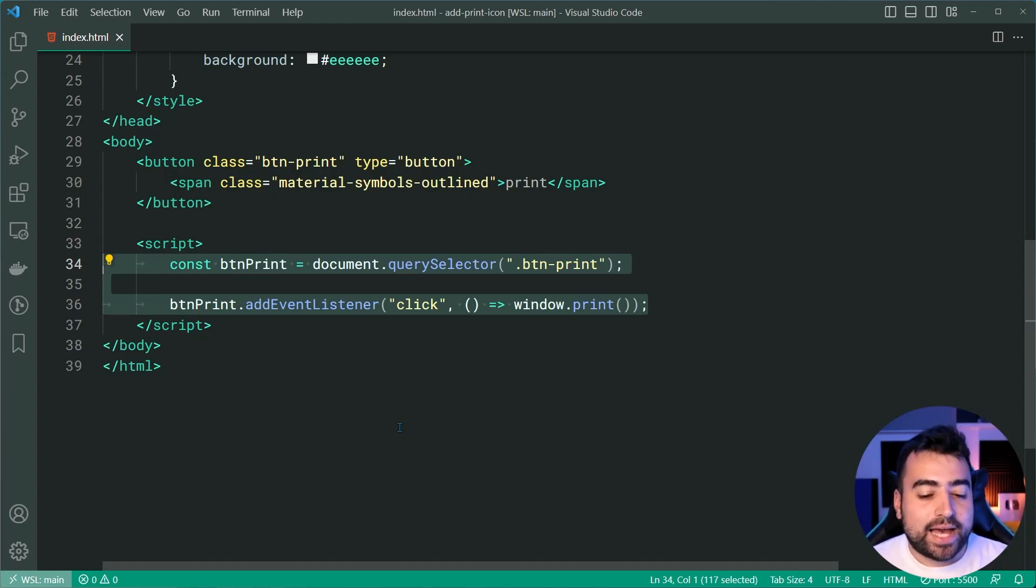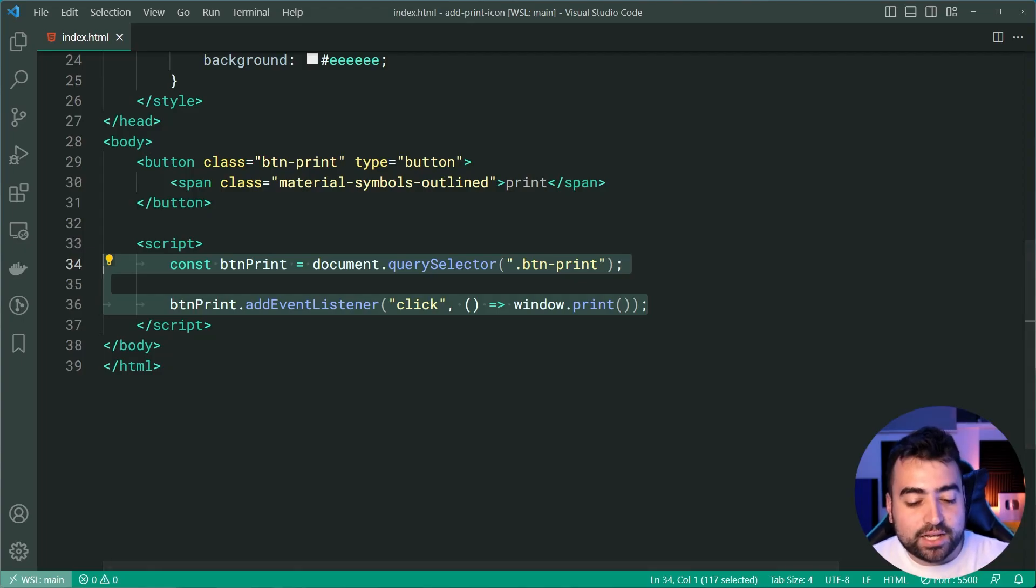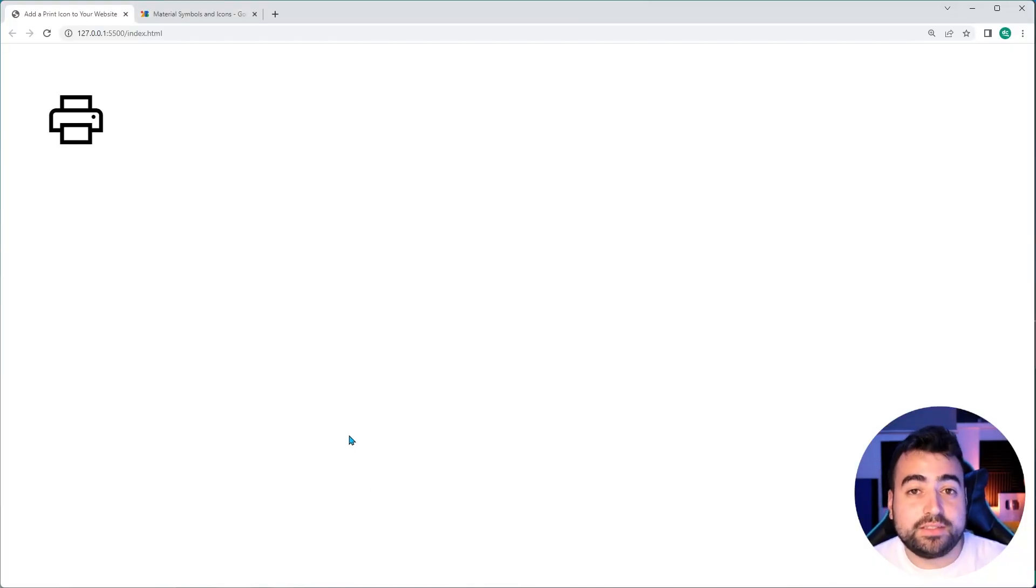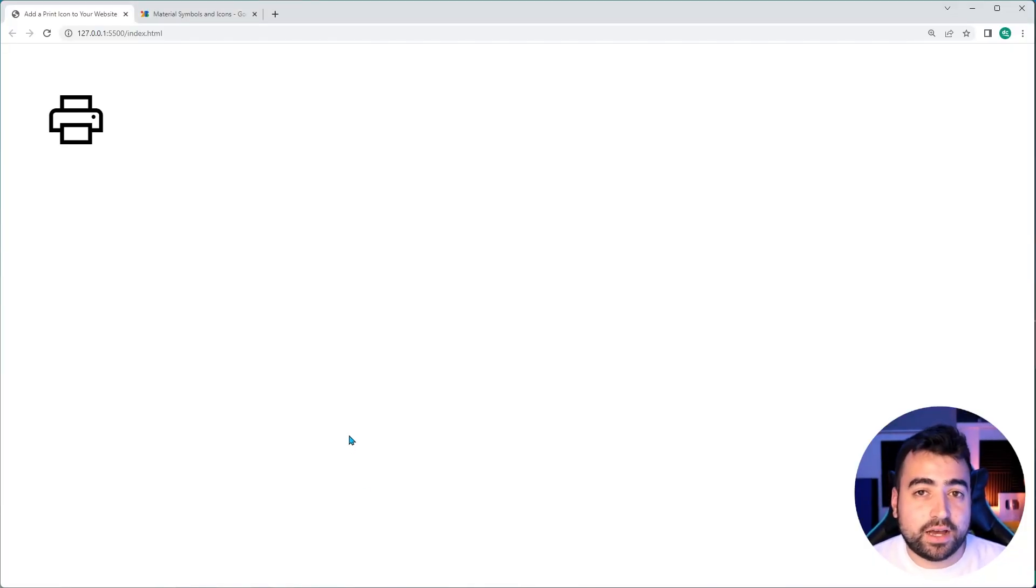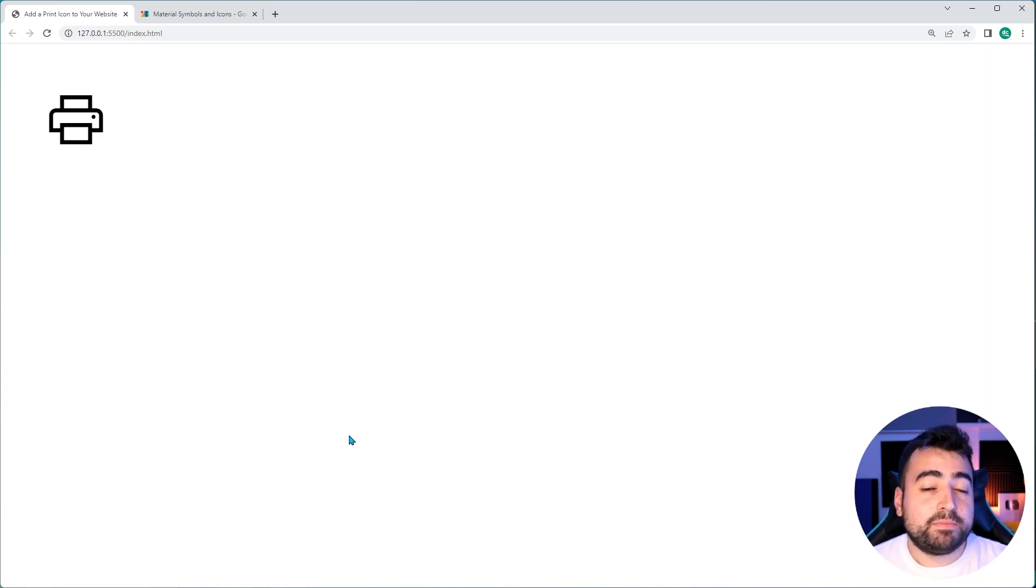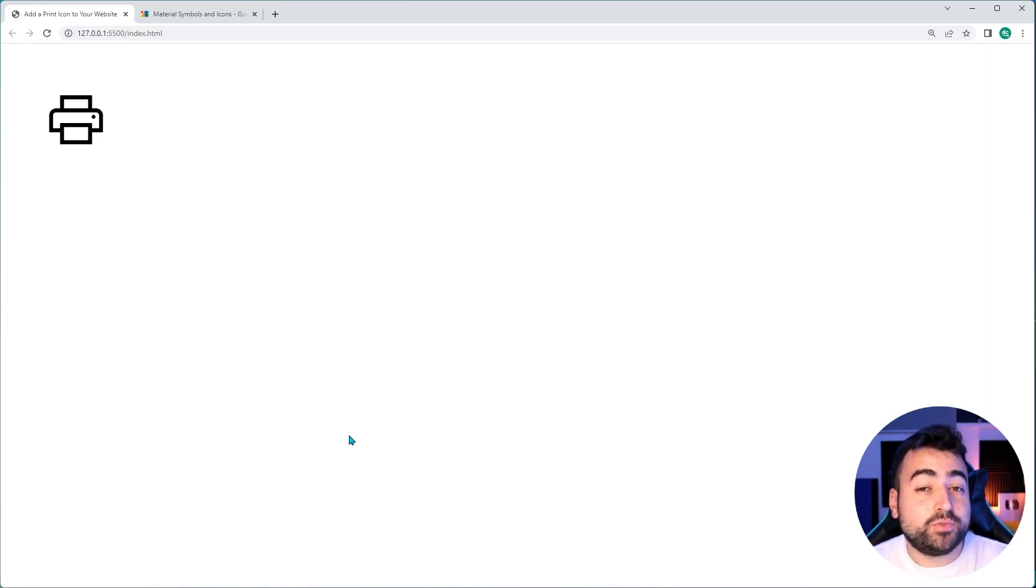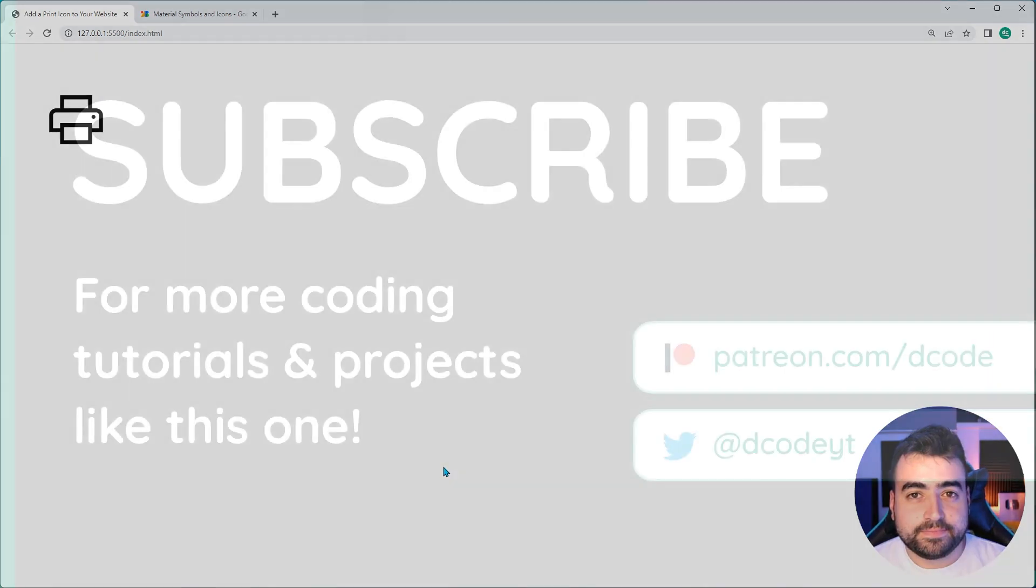So, that is how to add a print icon to your websites using HTML, CSS, and JavaScript. If this video helped you out, make sure to drop a like and subscribe to the channel, and I'll see you in the next video.